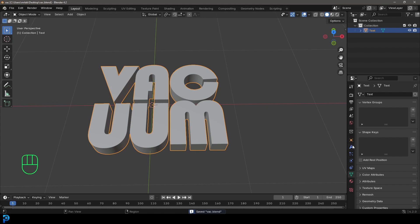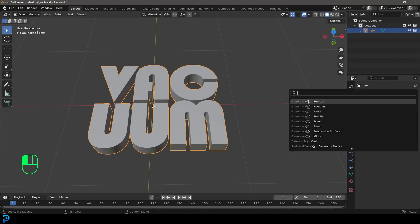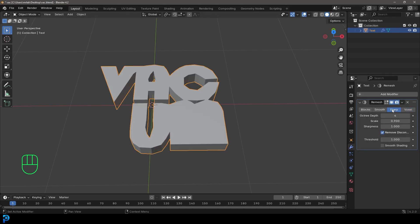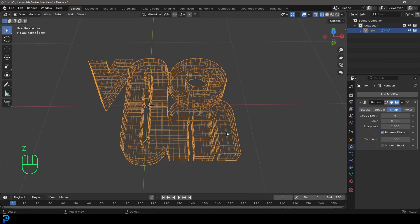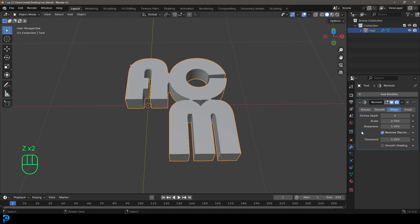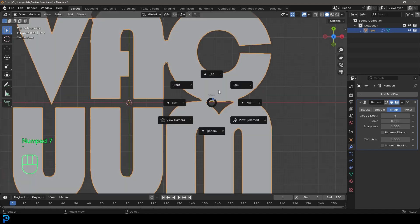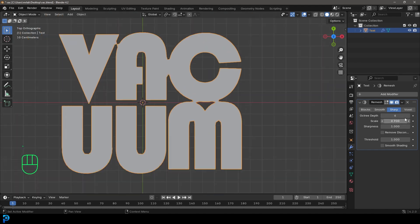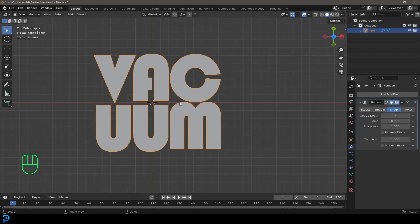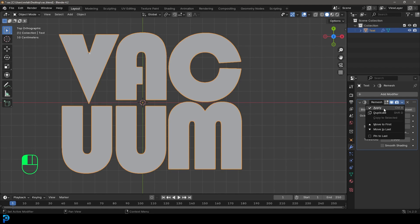Now we're going to go over to our modifiers, add modifier, click search, and type in 'remesh', then click on remesh. We're going to change it to sharp and take up the resolution — let's go to about six for now. We can try clicking on 'remove disconnected', and if we're still getting bits where they're touching, you can move them apart more or bump up the octree depth. I'm going to go with this and click apply.